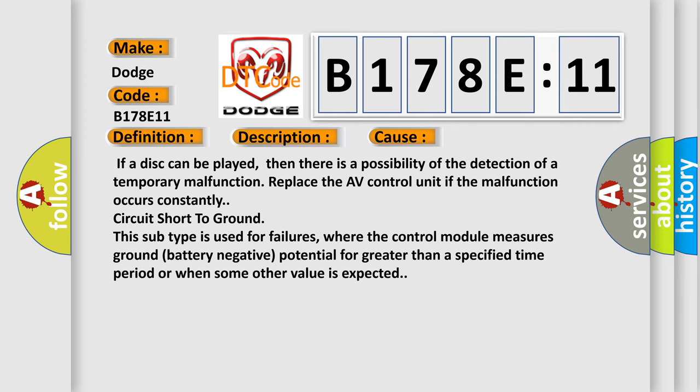Replace the AV Control Unit if the malfunction occurs constantly. Circuit short to ground: This subtype is used for failures where the control module measures ground battery negative potential for greater than a specified time period or when some other value is expected.